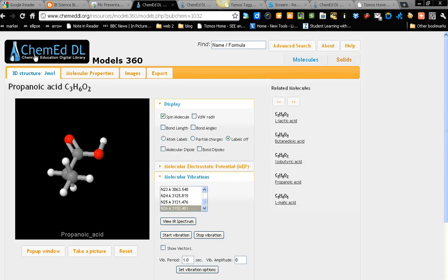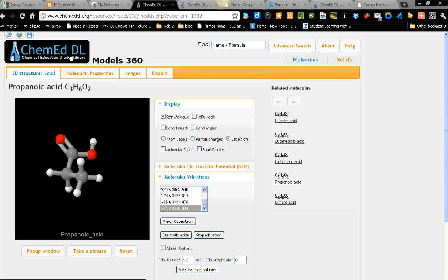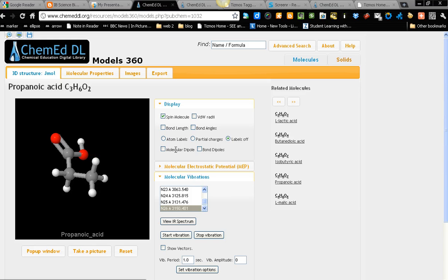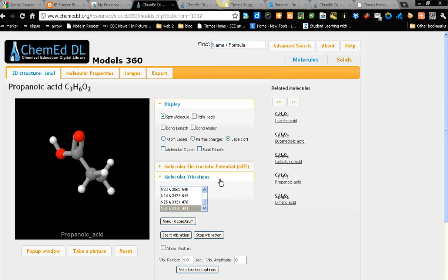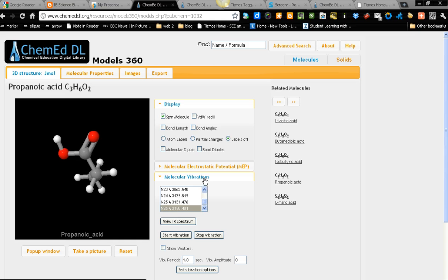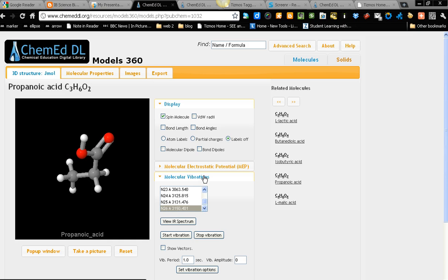This is an excellent site. Chem EDDL. For infrared spectrum. For molecular vibration. Thank you.